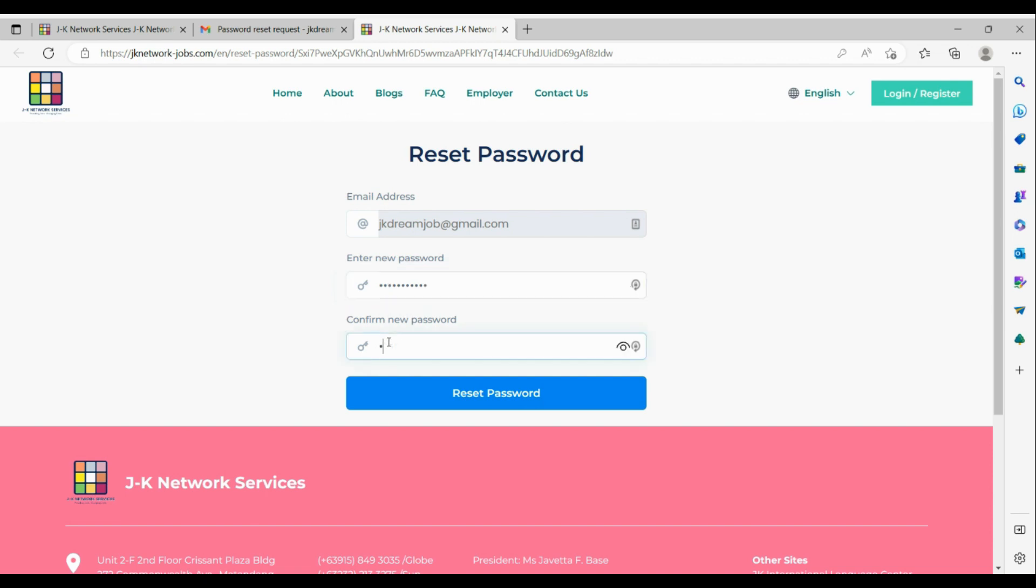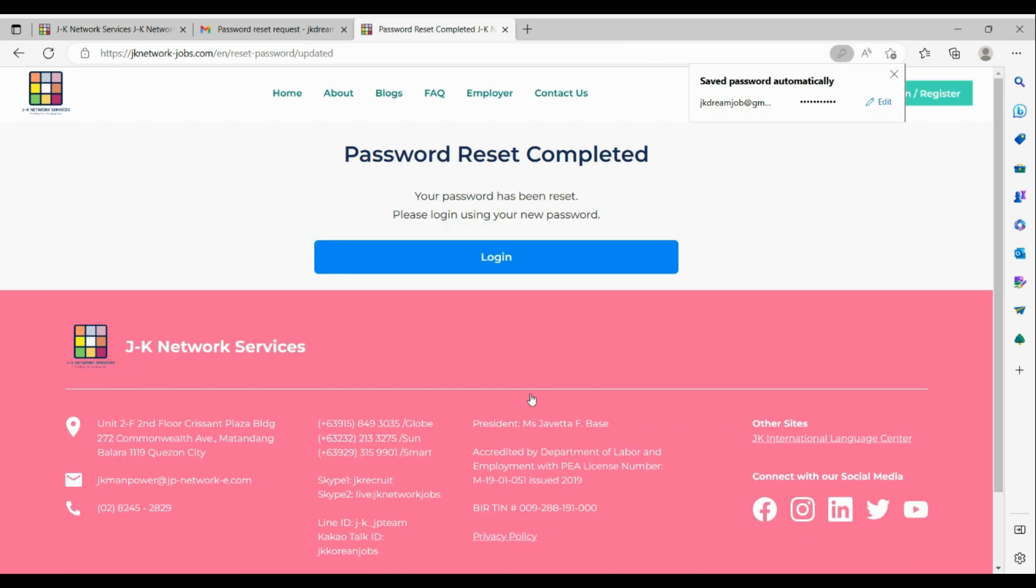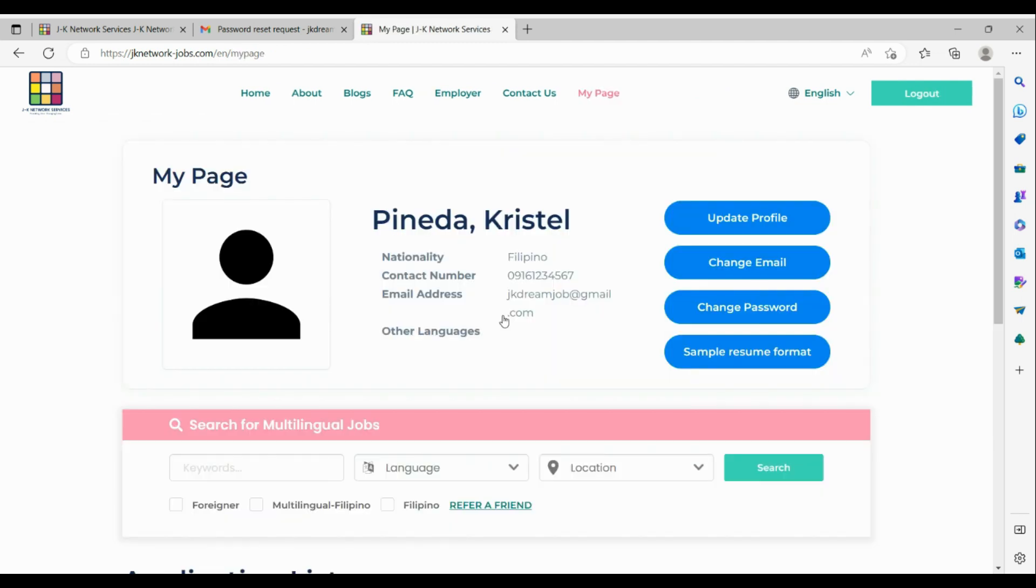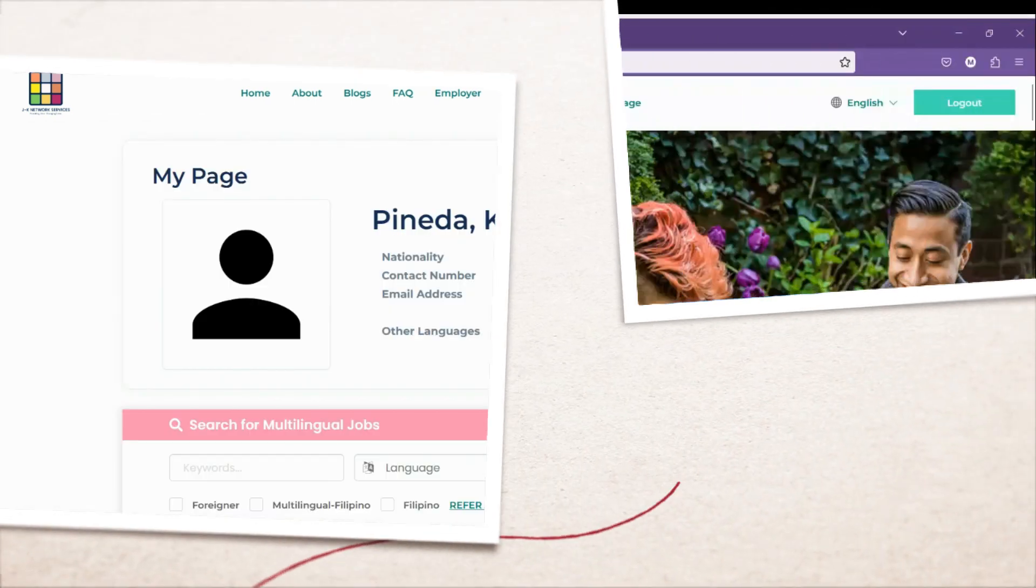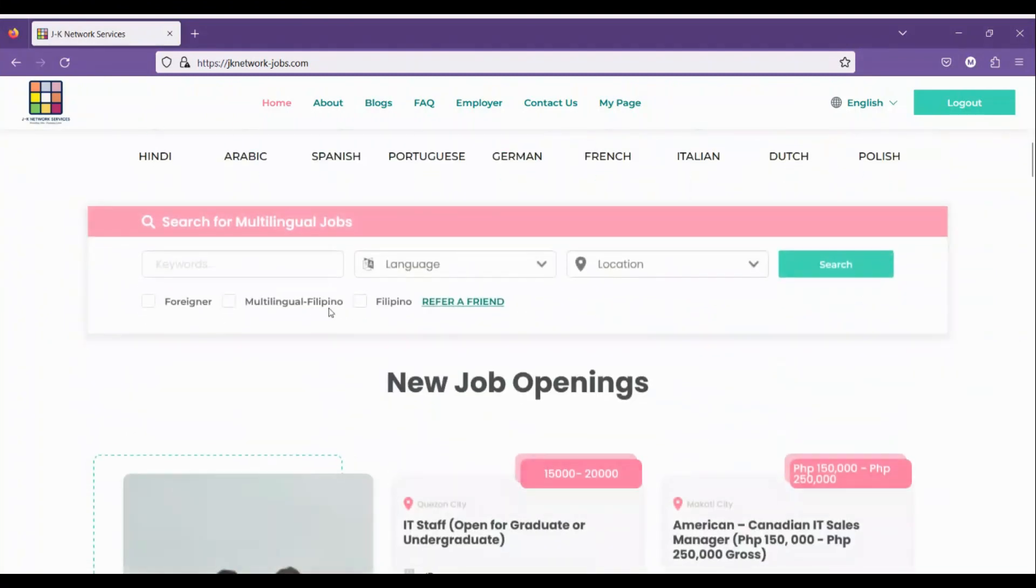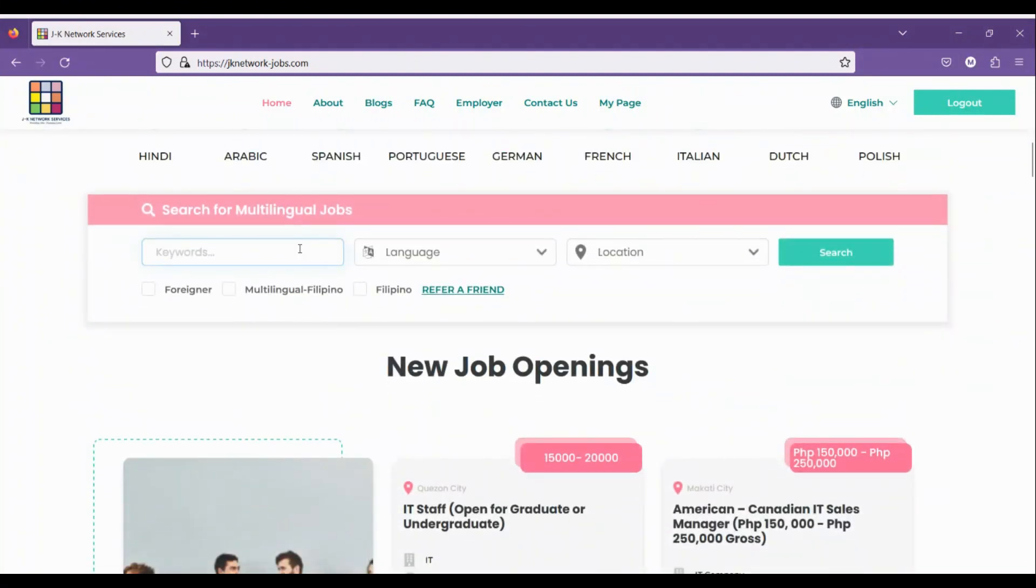Type the password again on the Confirm New Password field, then click Reset the Password and you'll see the confirmation note. Login to your account and see your initial information.